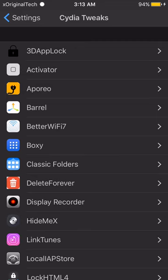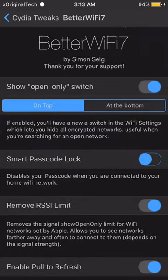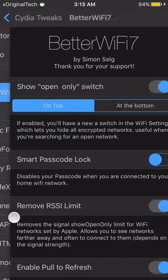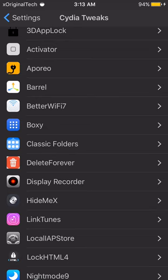The next tweak is BetterWiFi 7. It makes your Wi-Fi a little bit better, so if you keep disconnecting because your Wi-Fi is too far away, install this tweak. It also allows you to look at the passcode of the Wi-Fi network you're connected to — so if your friend entered the password for you without telling you, you can use this tweak to look at and save the passcode.